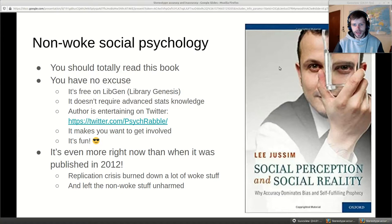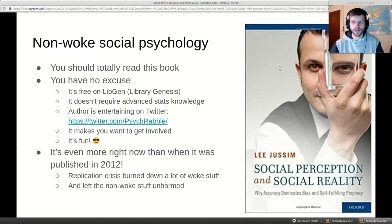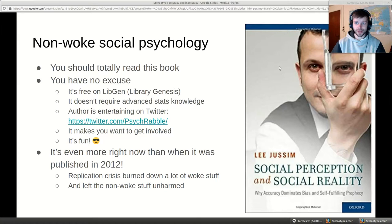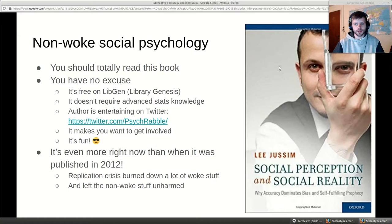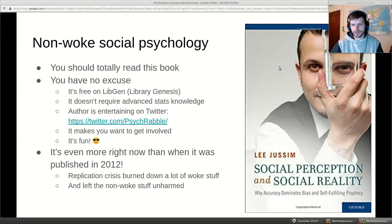It's a fun book. A curious thing about it is that usually science books become outdated five years later because things get debunked. For this book it's kind of the opposite — it's become more correct since it was published, because after 2012 we had the replication crisis, which mainly struck down a bunch of social psychology stuff like stereotype threat and self-fulfilling prophecies.